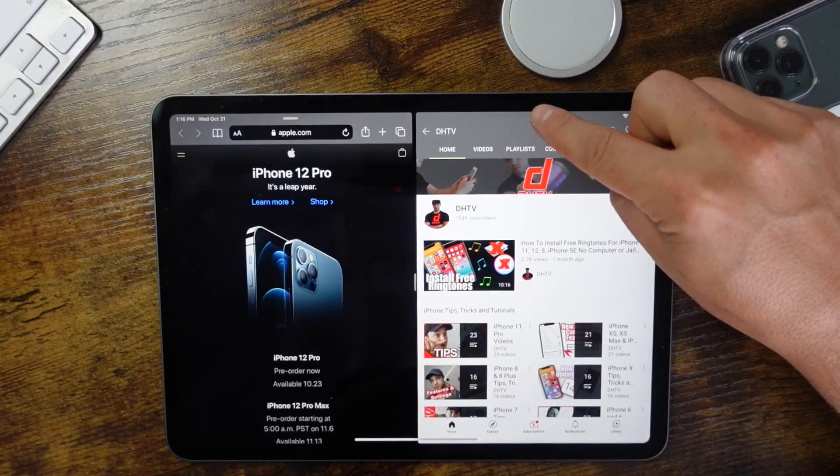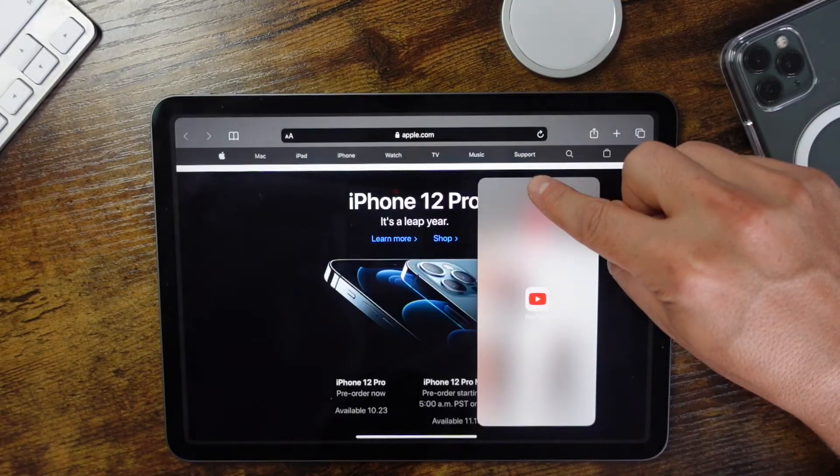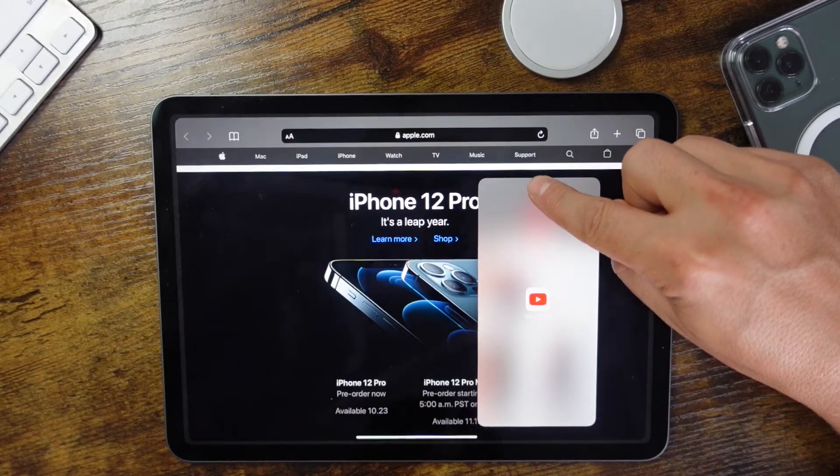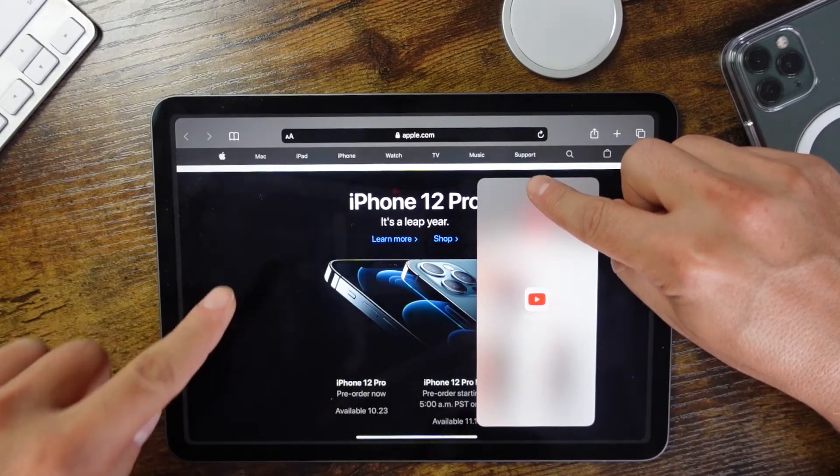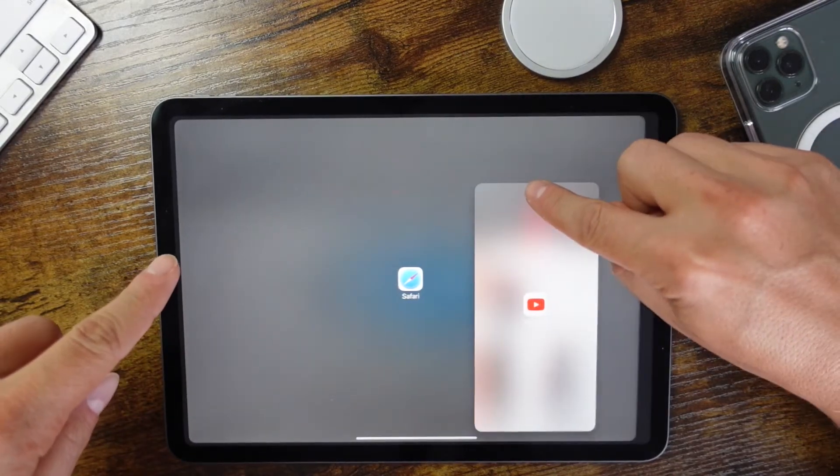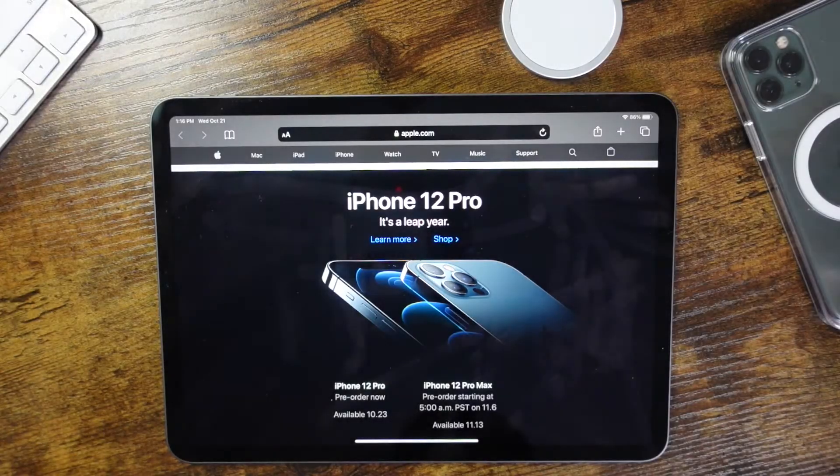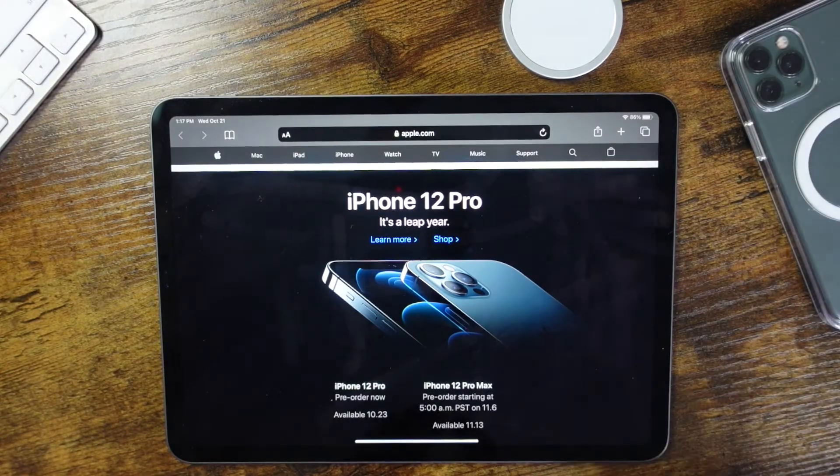So you are going to need to use this top option here. You're going to pull down and hold. Once you see that this screen has appeared, you can then take this, let go, and then you can just swipe this one away.